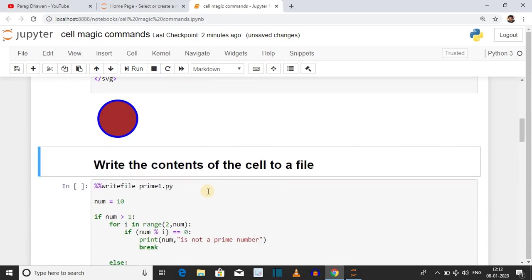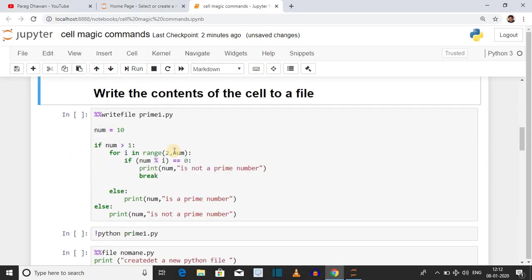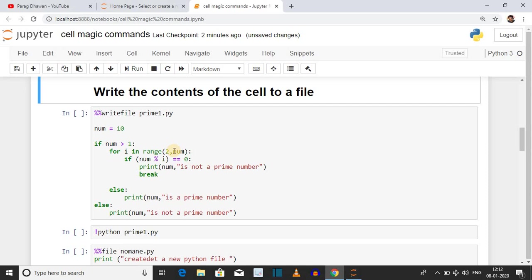The next cell magic command is writefile. It writes the content of the current cell into an external file. The syntax is %%writefile followed by the file name where you want to write the content. In this case we have written a program for finding a prime number in Python. First we have taken the number as input.